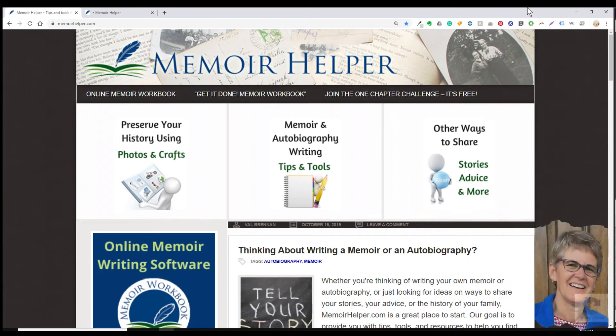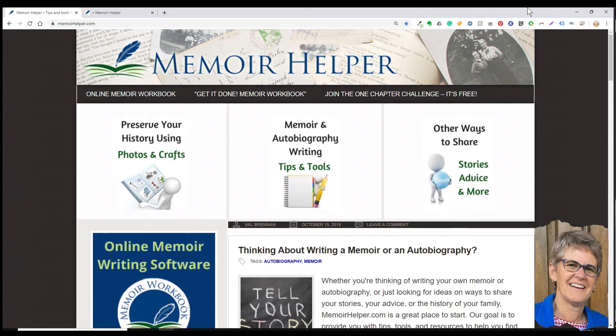Hi, this is Val from MemoirHelper.com. I'm so glad you've decided to try our online memoir software. Before you begin, I've got a few things I want to show you to make sure you get the most out of your one-month trial.